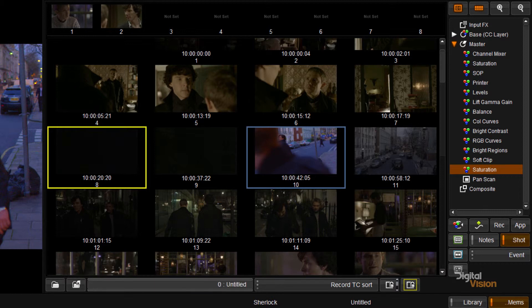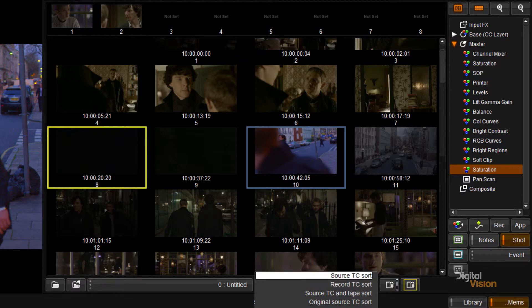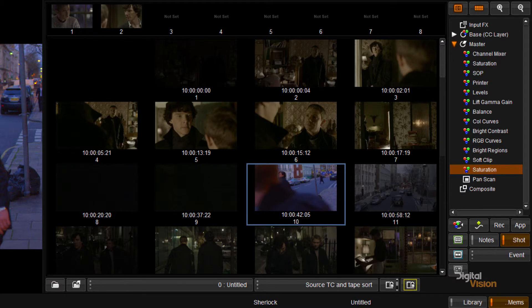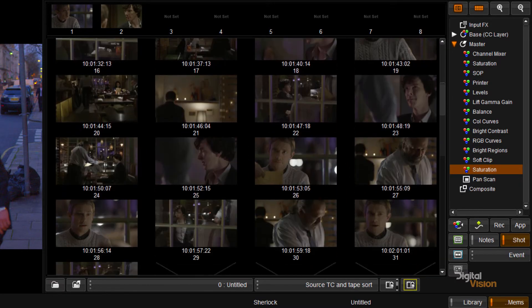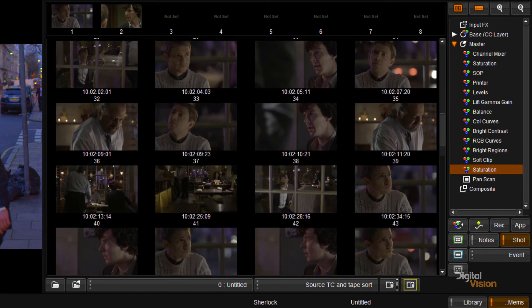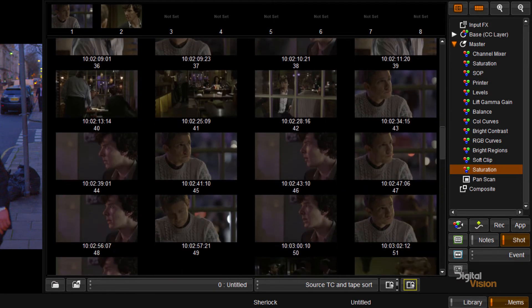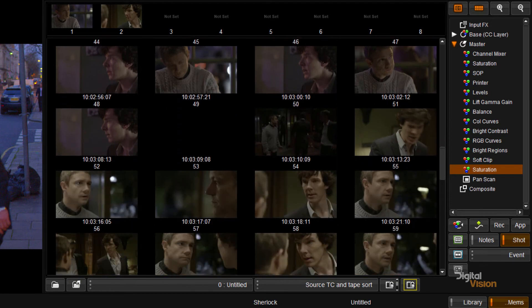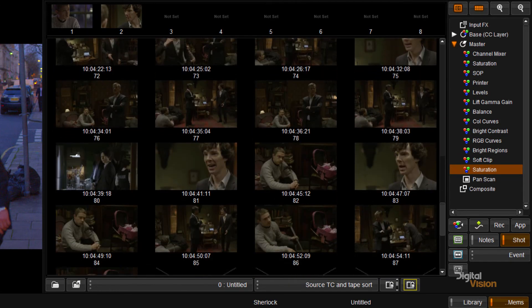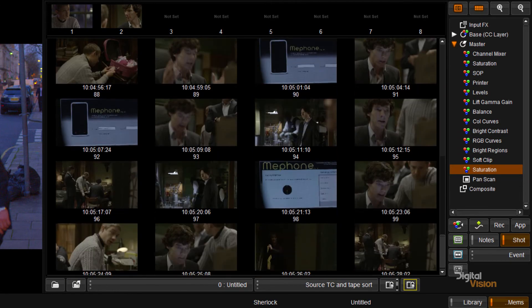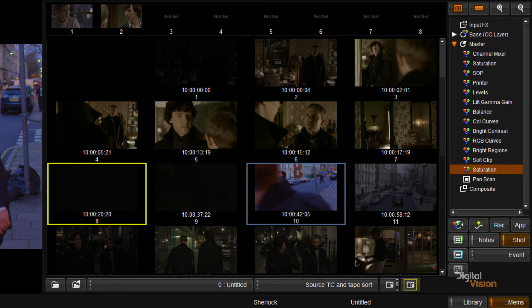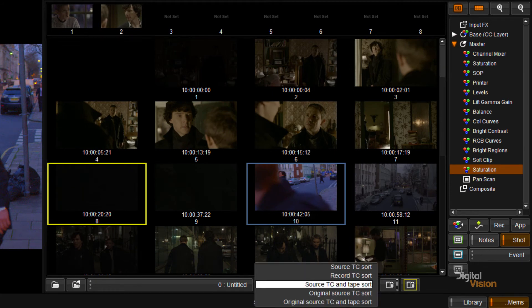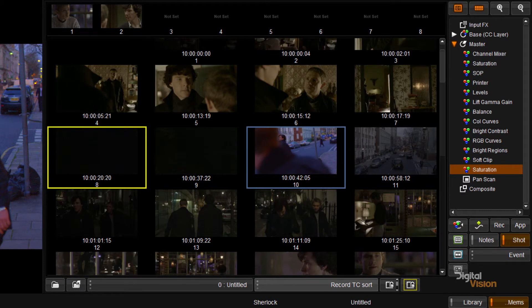And on this side, I can always choose how I would like to sort my material. So if I do have a source timecode and a tape, I can go and click on that and that will re-sort my material in the events view only, not on the timeline. But it will re-sort my material to tape and source timecode. So I'm going to put that back to event timecode.